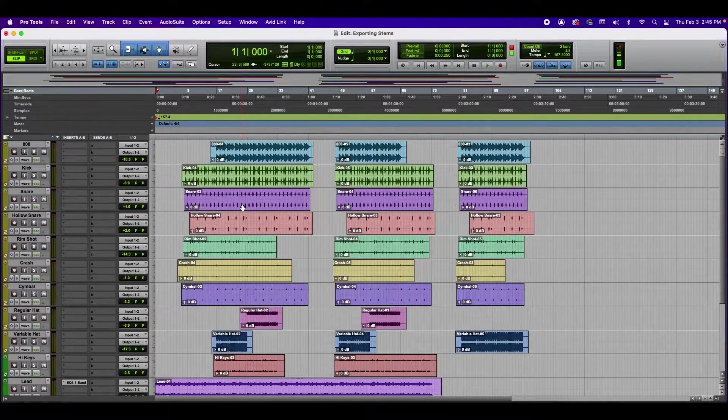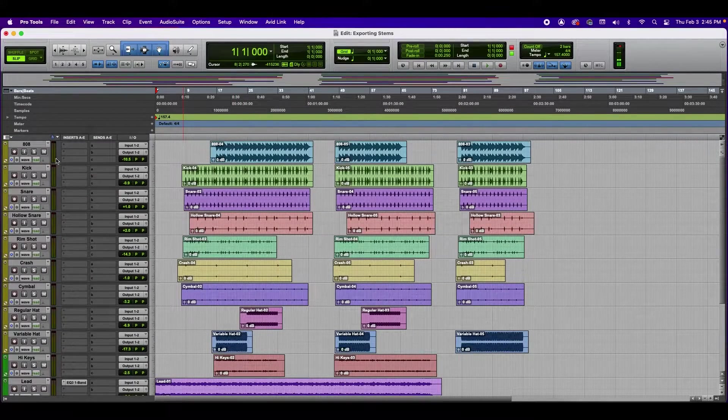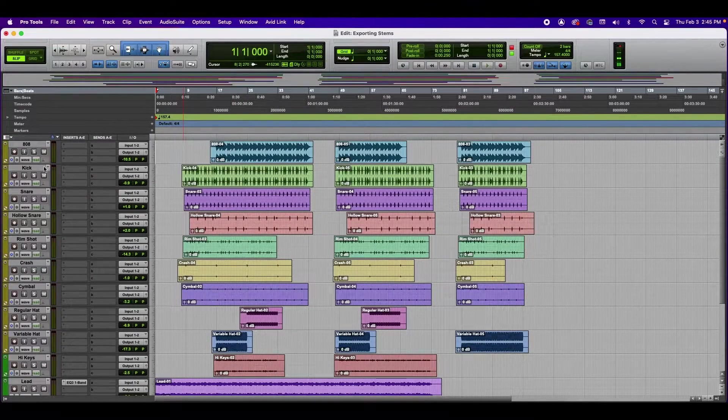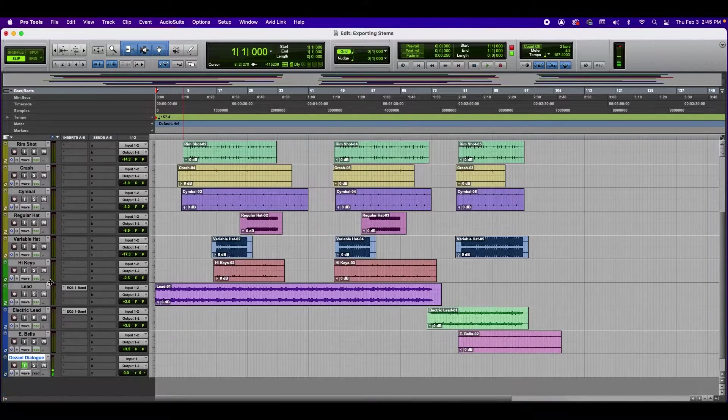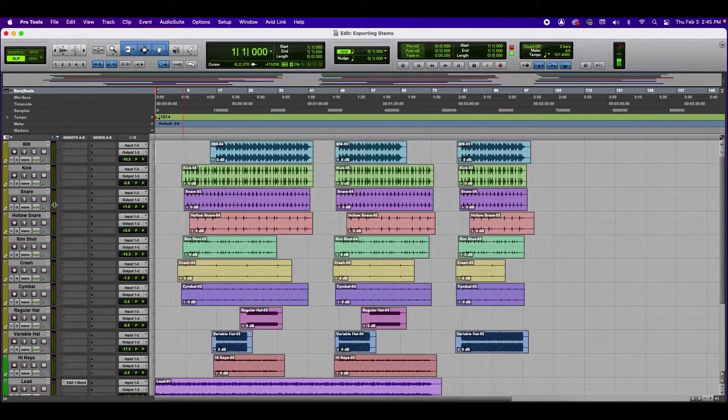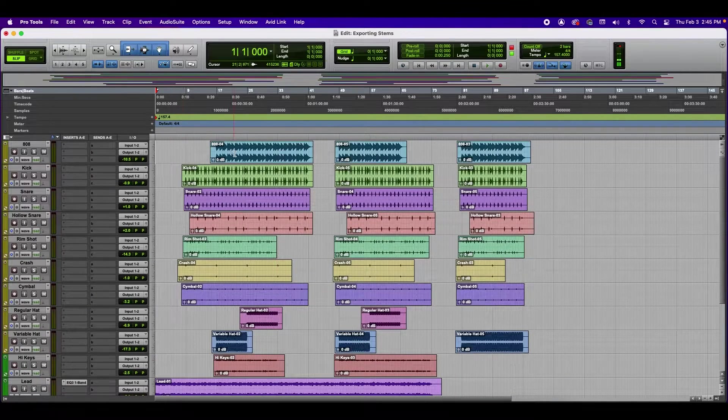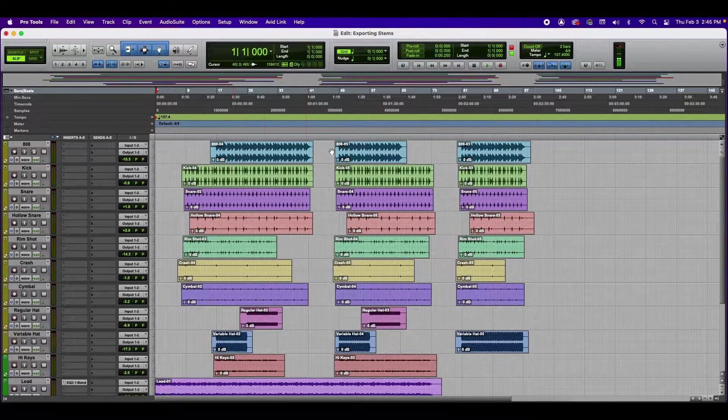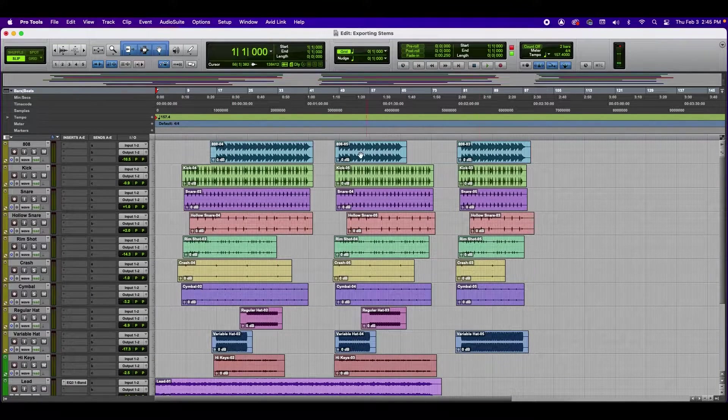Alright, so here we have a beat that I made, and as you can see, I have every track named according to its instrument. And the idea is to get every track exported into its own individual file.